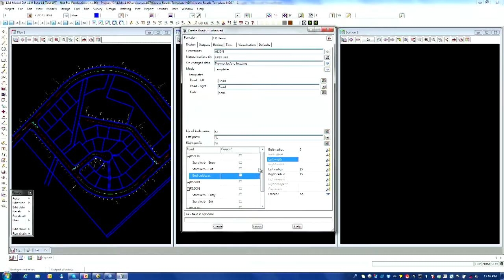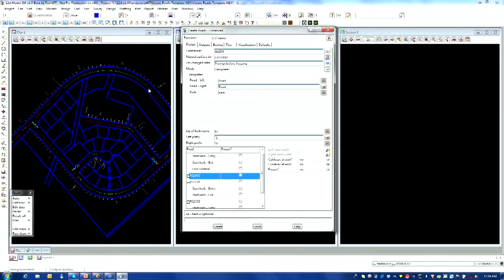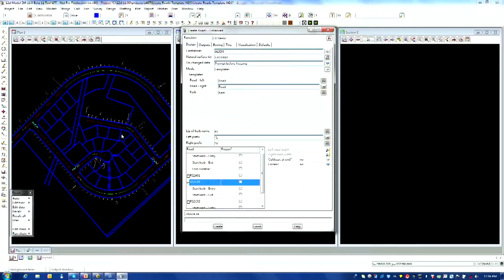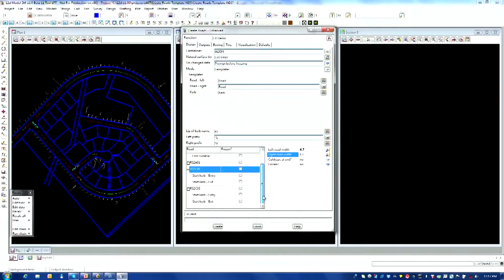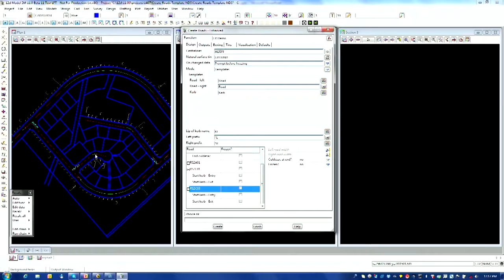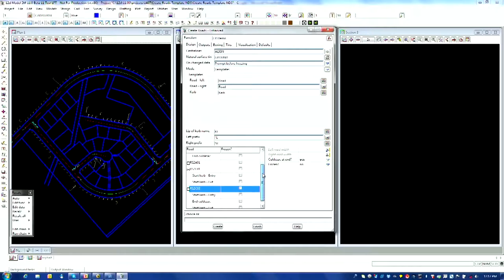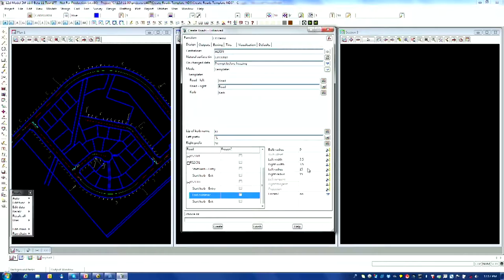I'm going to leave the first road at the 2.7 default. The second road runs around the outside — that's a collector road — so I'm changing the width to 4.7 to allow for a traffic lane and some parking. Likewise the next road is also a collector, so I'll make that 4.7 as well. The last road is a short one — I'll say yes to a cul-de-sac at the end and leave the left and right road width at the 2.7 default.